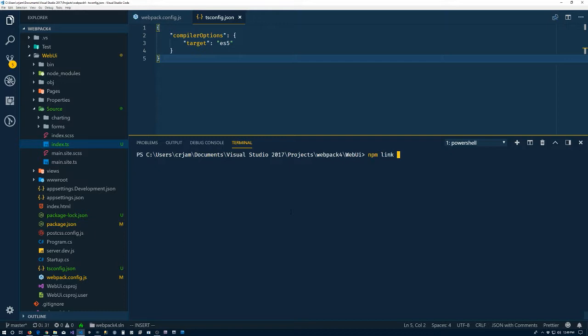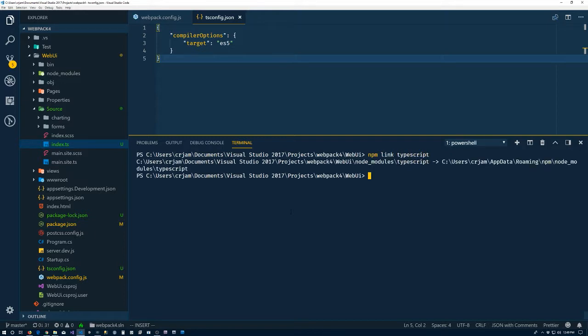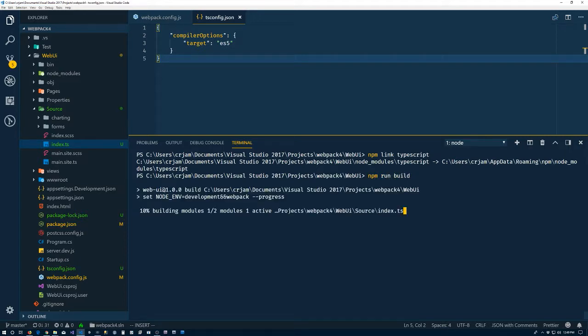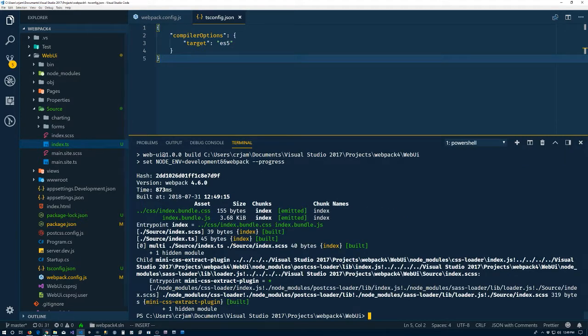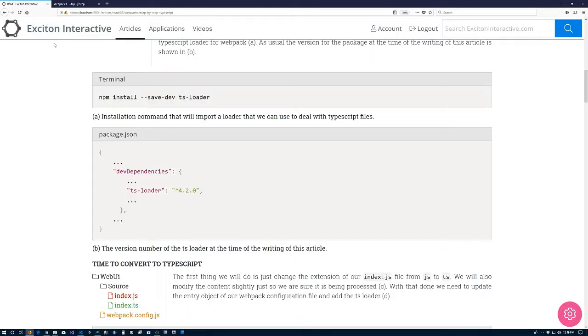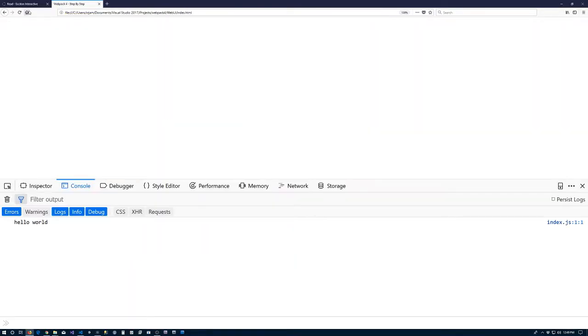So what we have is linked globally. So let's go ahead and just link it. So npm link TypeScript, npm run build. Everything is green.